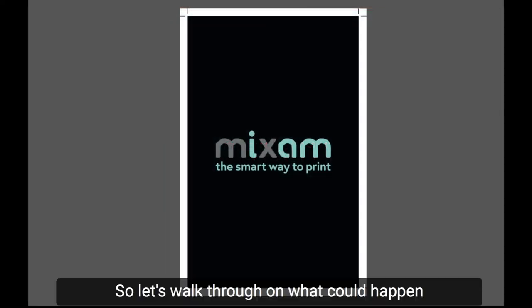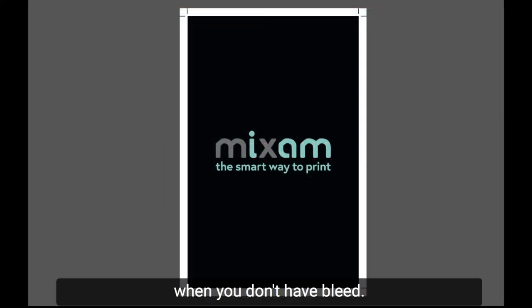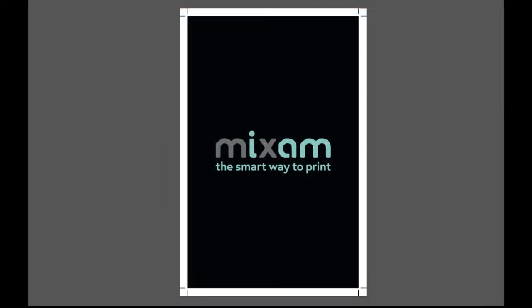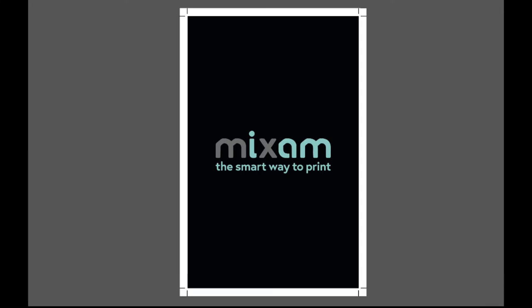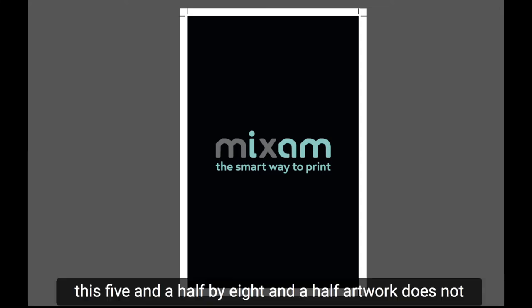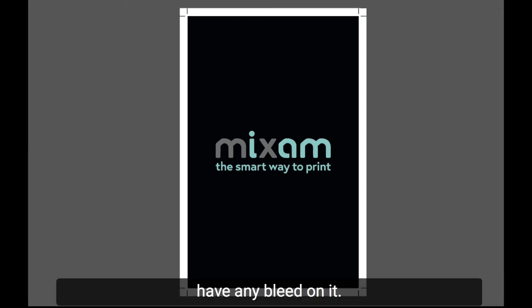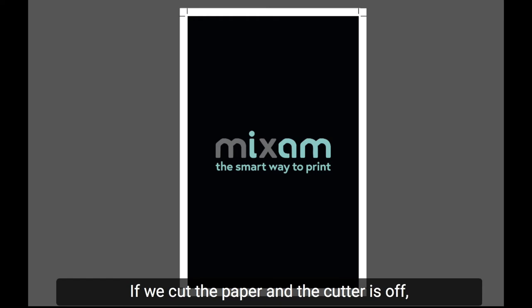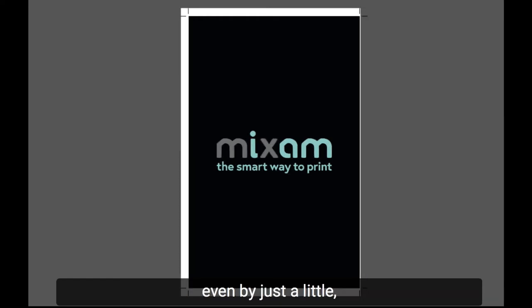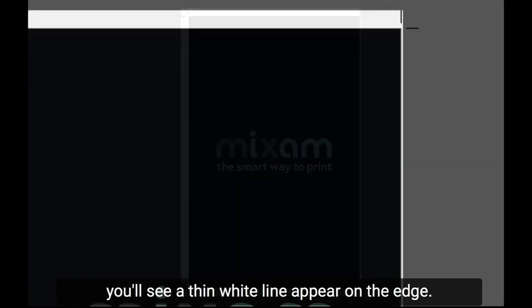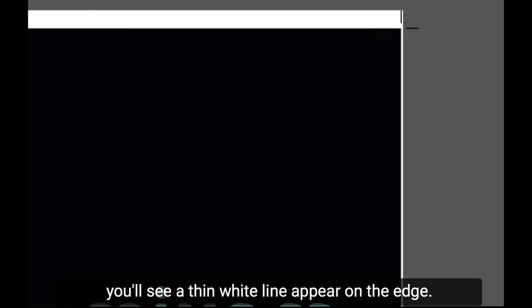So let's walk through what could happen when you don't have bleed. On this example, this 5.5x8.5 artwork does not have any bleed on it. If we cut the paper and the cutter is off even by just a little, you'll see a thin white line appear on the edge.